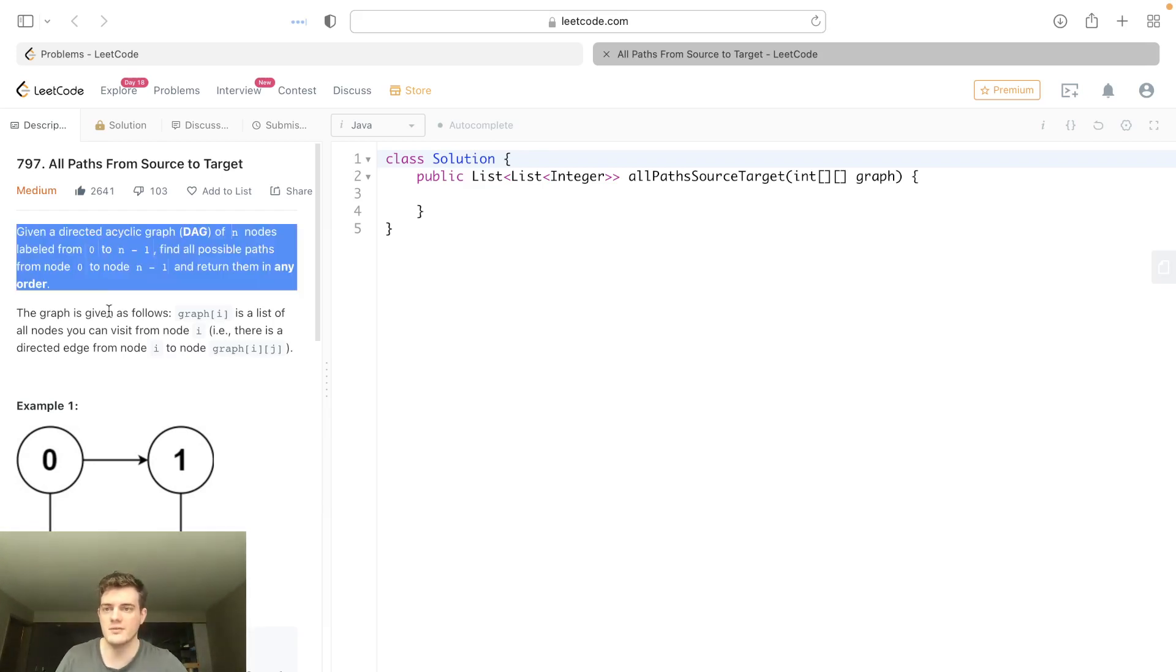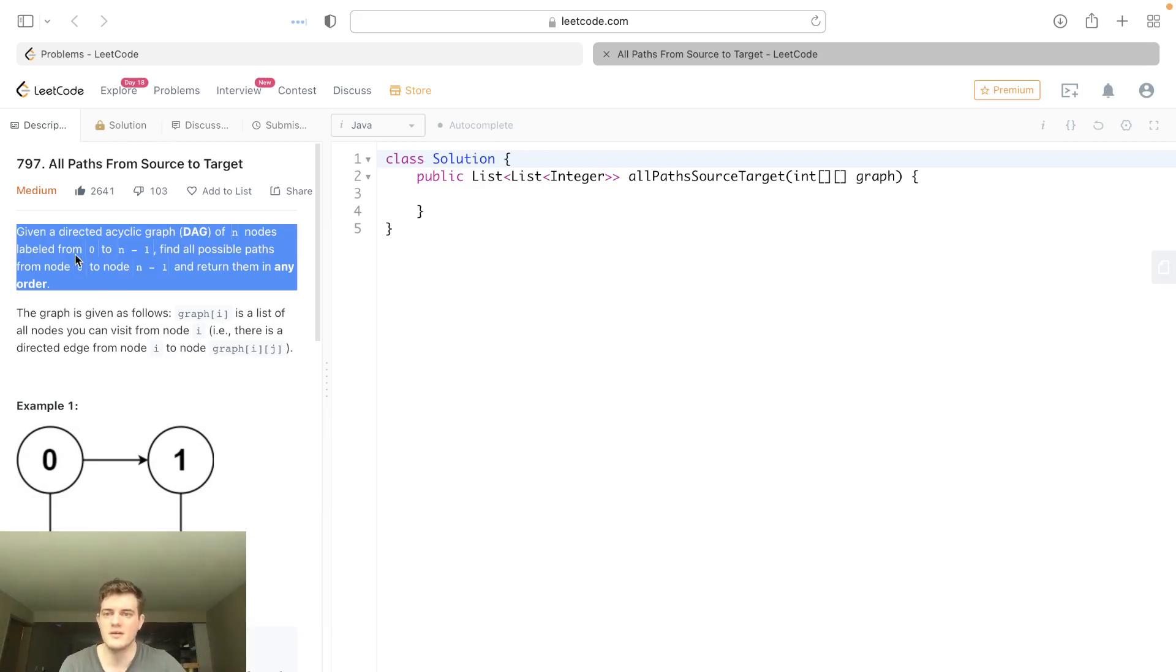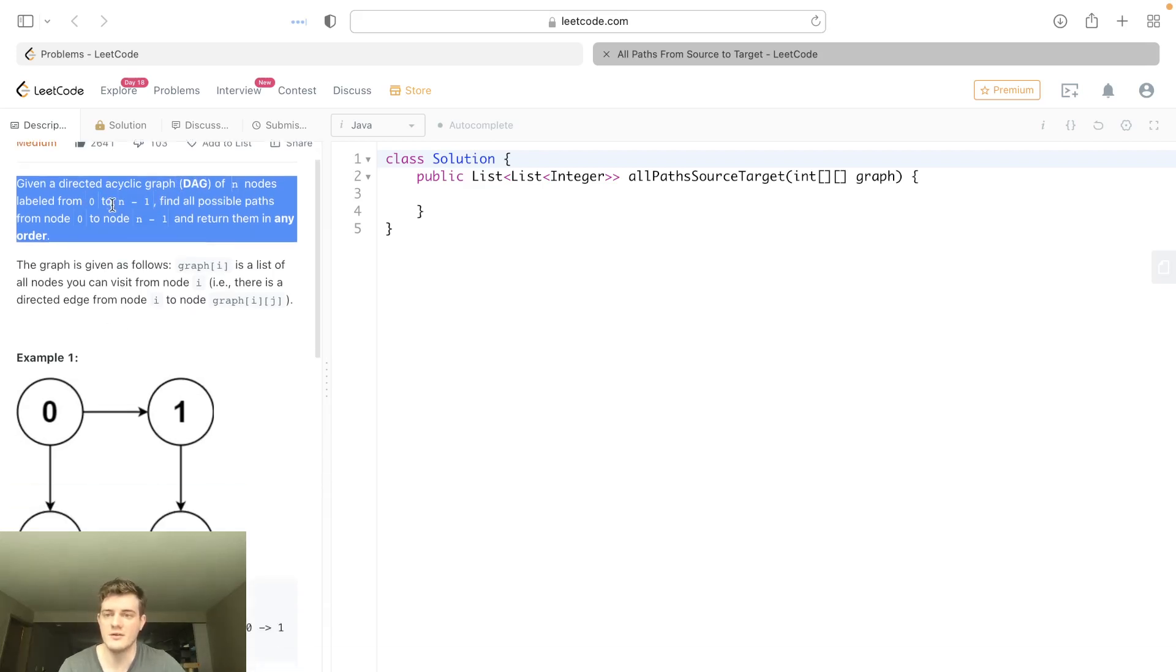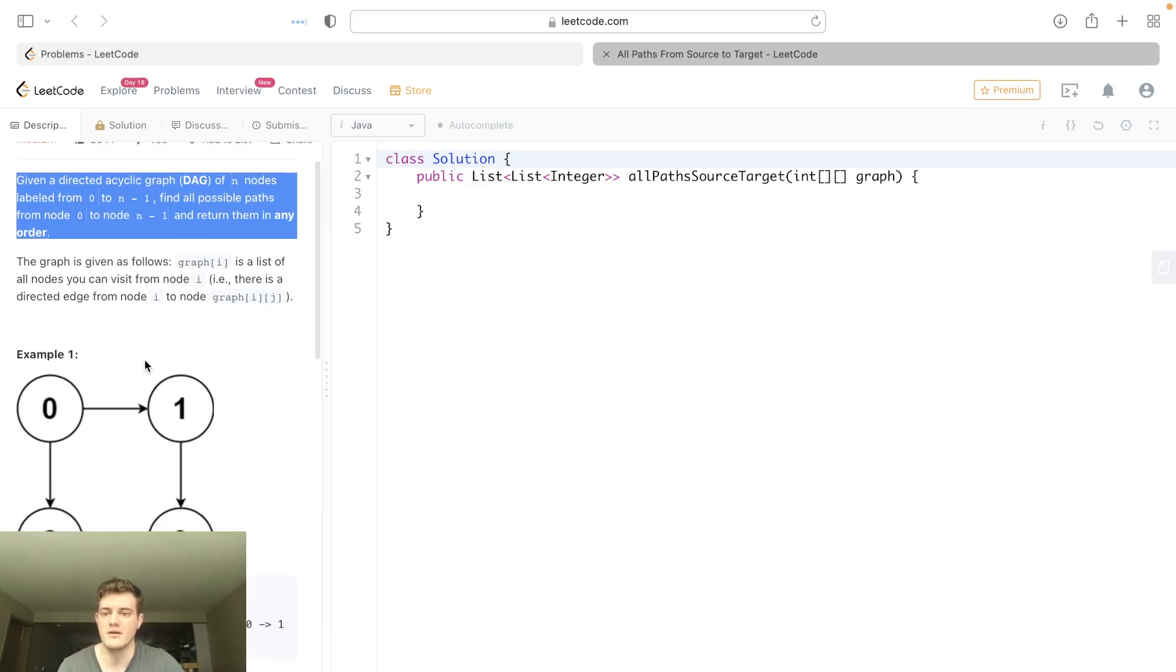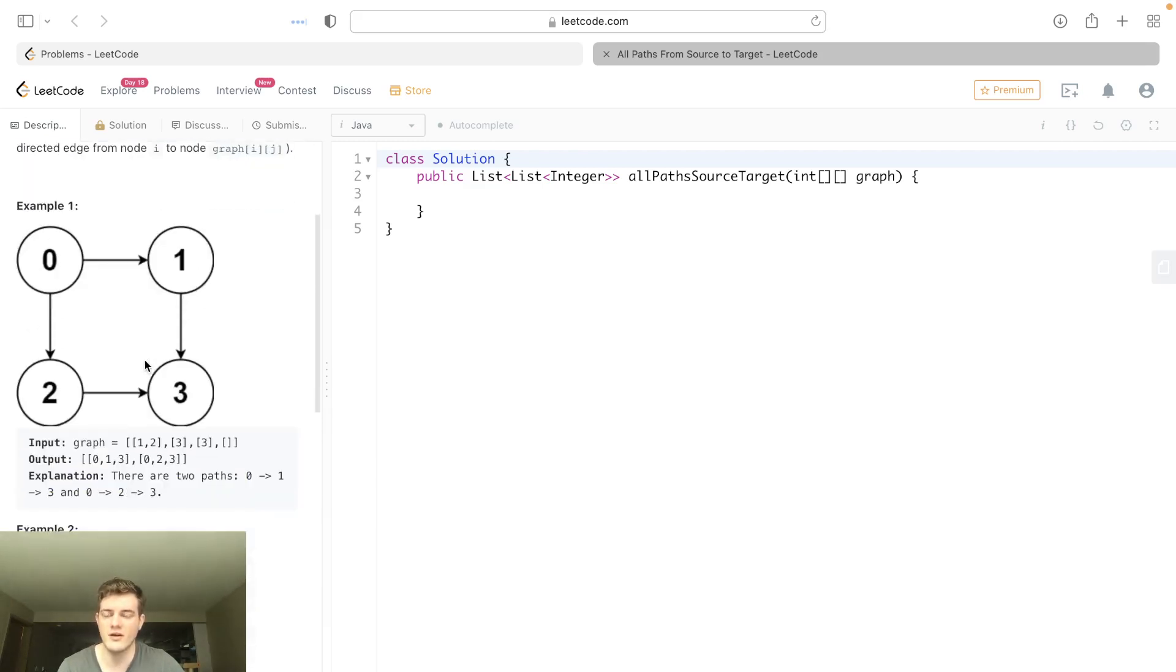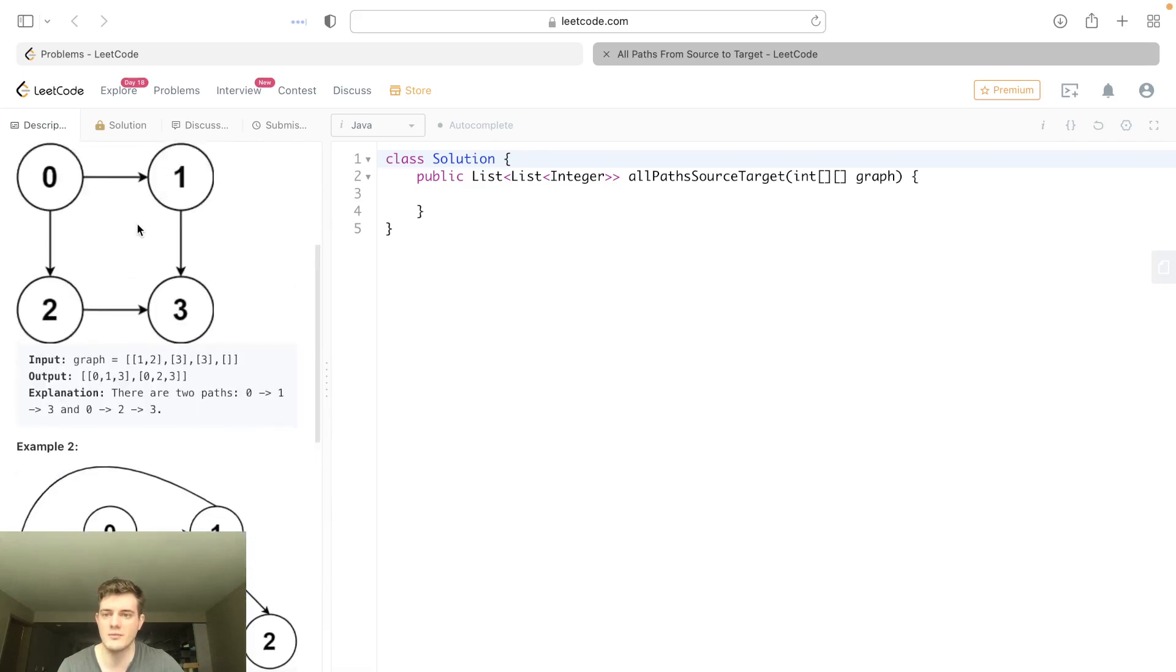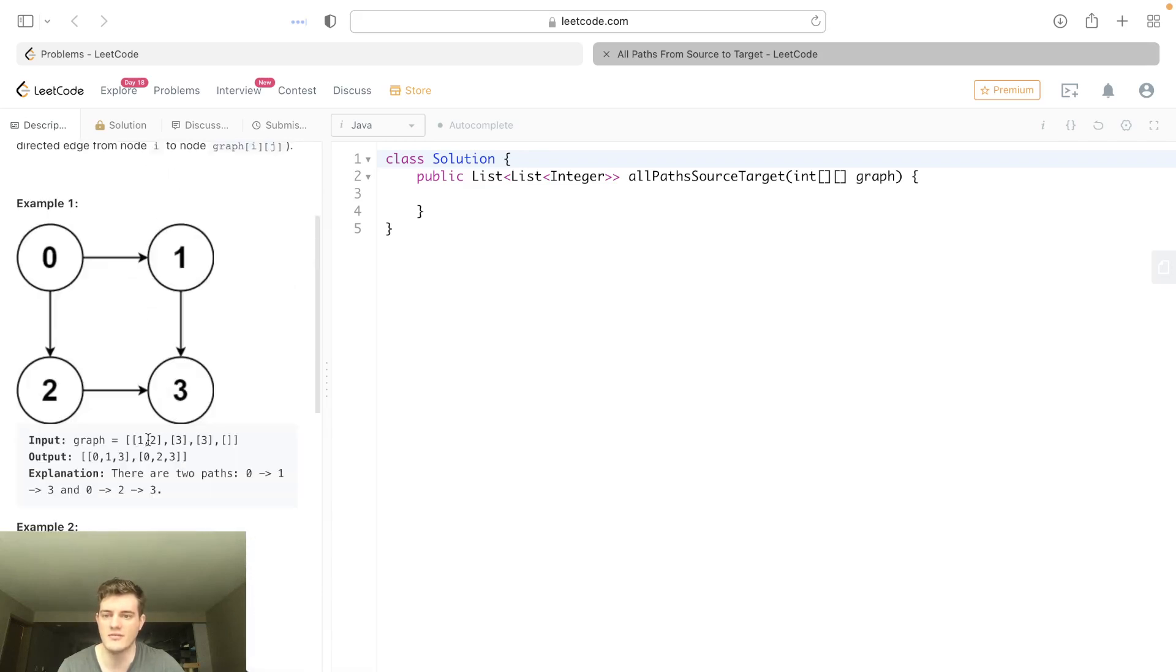So this one's pretty cool. Basically, we're given a directed acyclic graph (DAG) of n nodes, zero to n minus one. We need to find all possible paths from source to n minus one. So basically, our end node is always going to be the amount of nodes minus one. This graph has four nodes, so we want to find all paths from zero to three, which is four minus one.